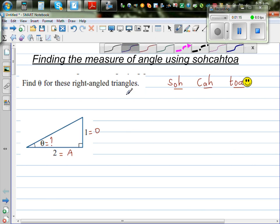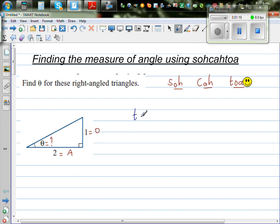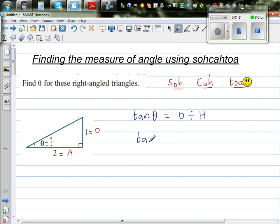Let's write the TOA formula. TOA stands for: tan of an angle — tan theta — is opposite divided by adjacent. So let us substitute. Tan theta equals opposite, which is 1, divided by adjacent, which is 2. So tan theta equals 1 divided by 2.